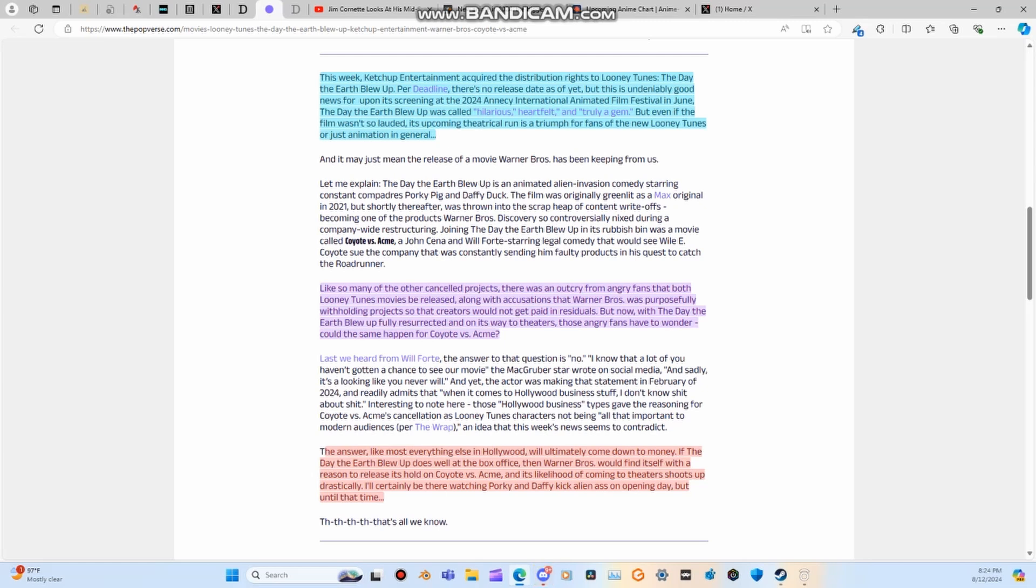We want to see Coyote vs. Acme because Will Forte said it best, and he's just as angry as everybody else because it's like, hey, we don't want to do it, we're just going to put it as a tax write-off.